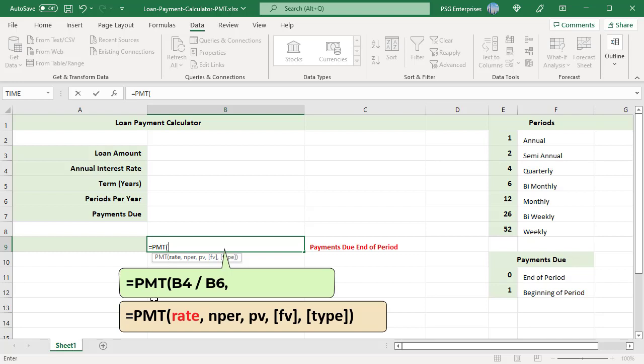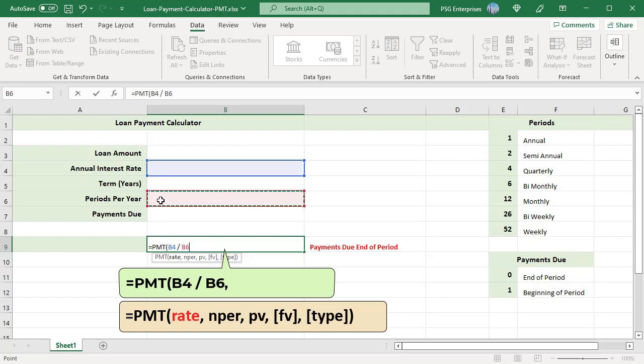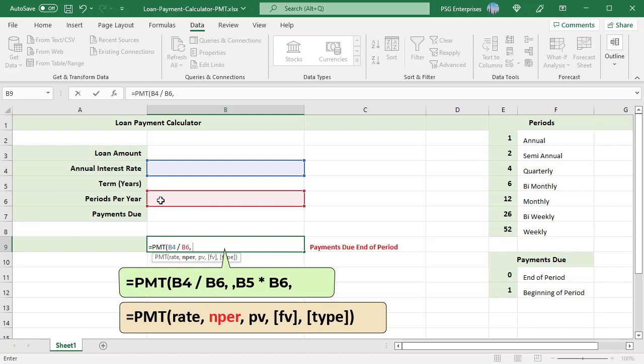Second argument is NPER, total number of payment periods. B5 multiplied by B6, number of years multiplied by periods per year.